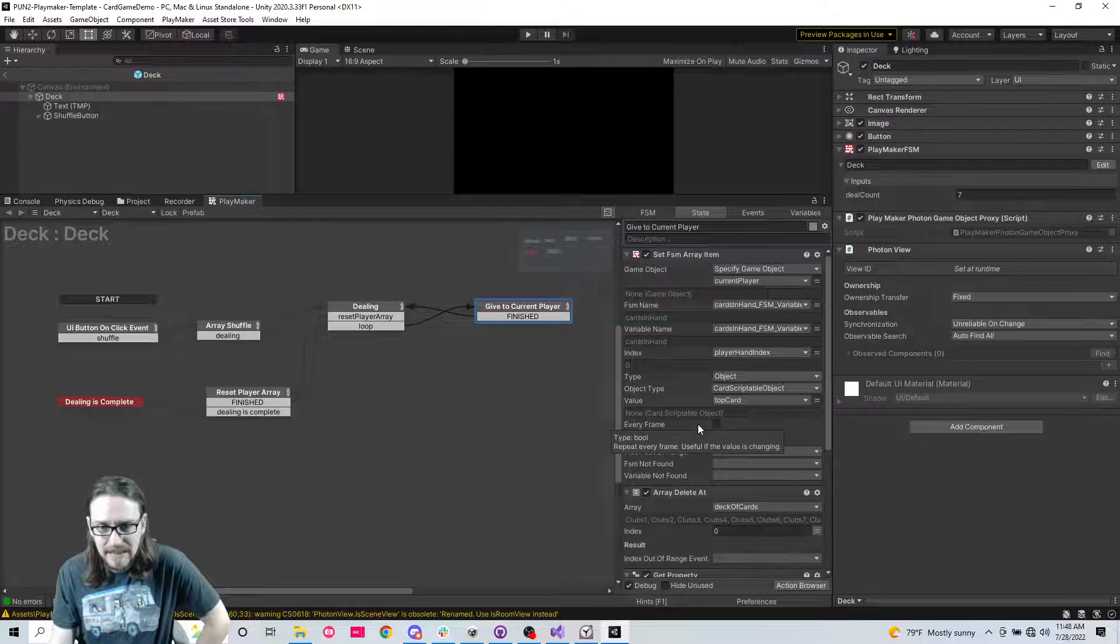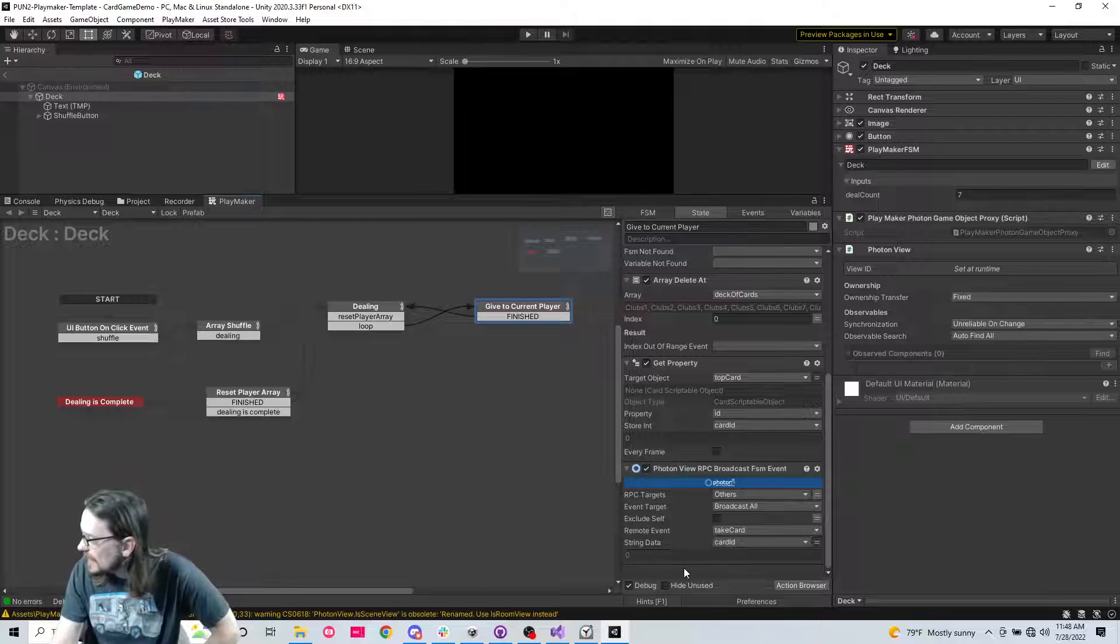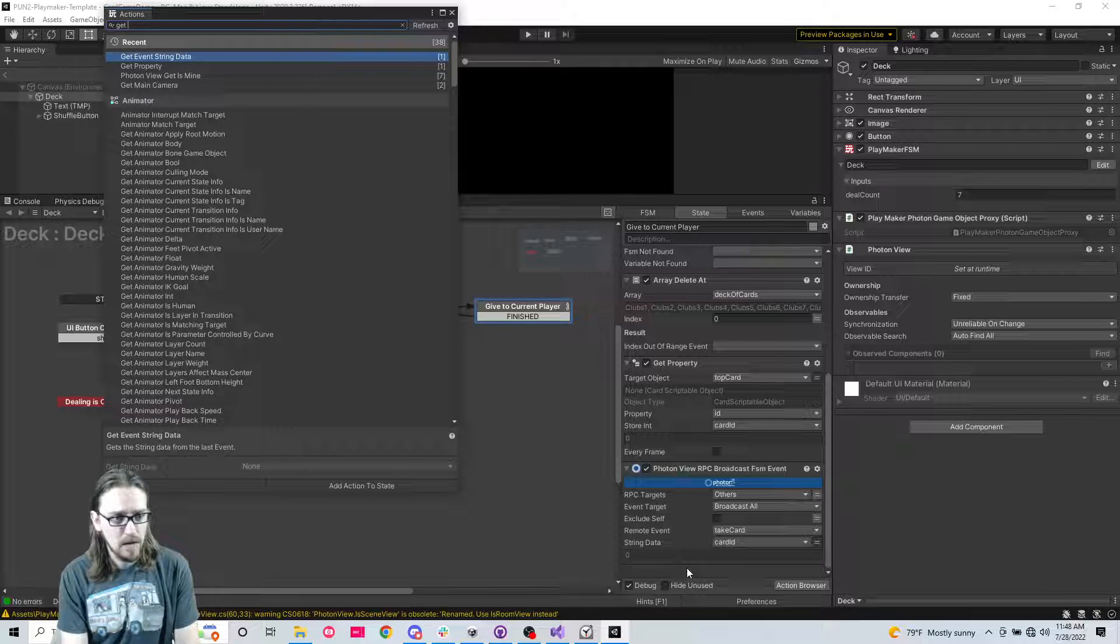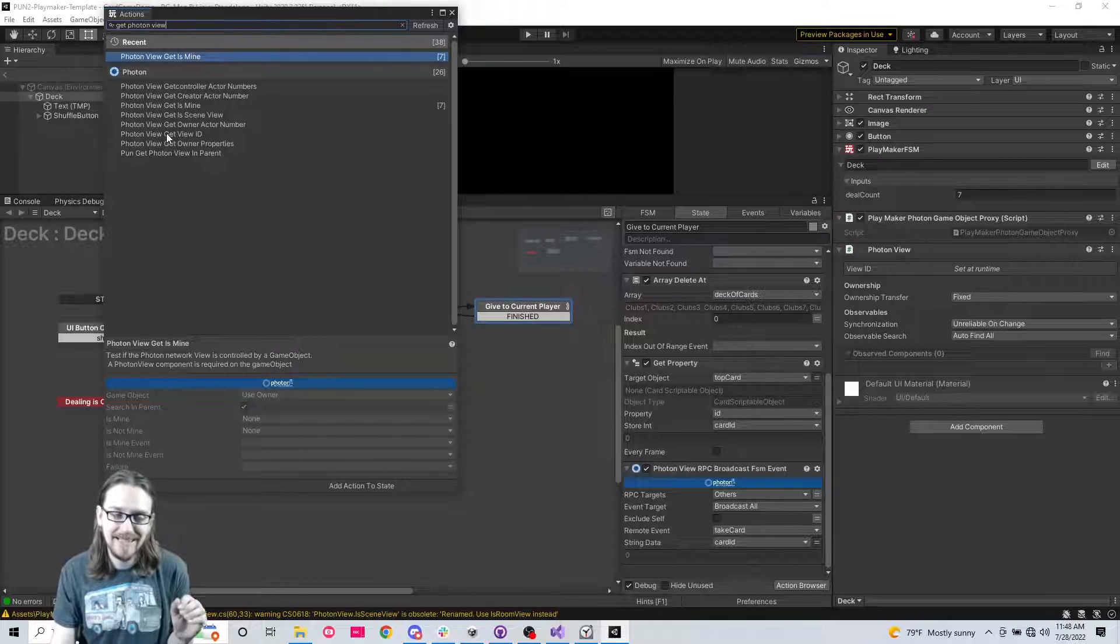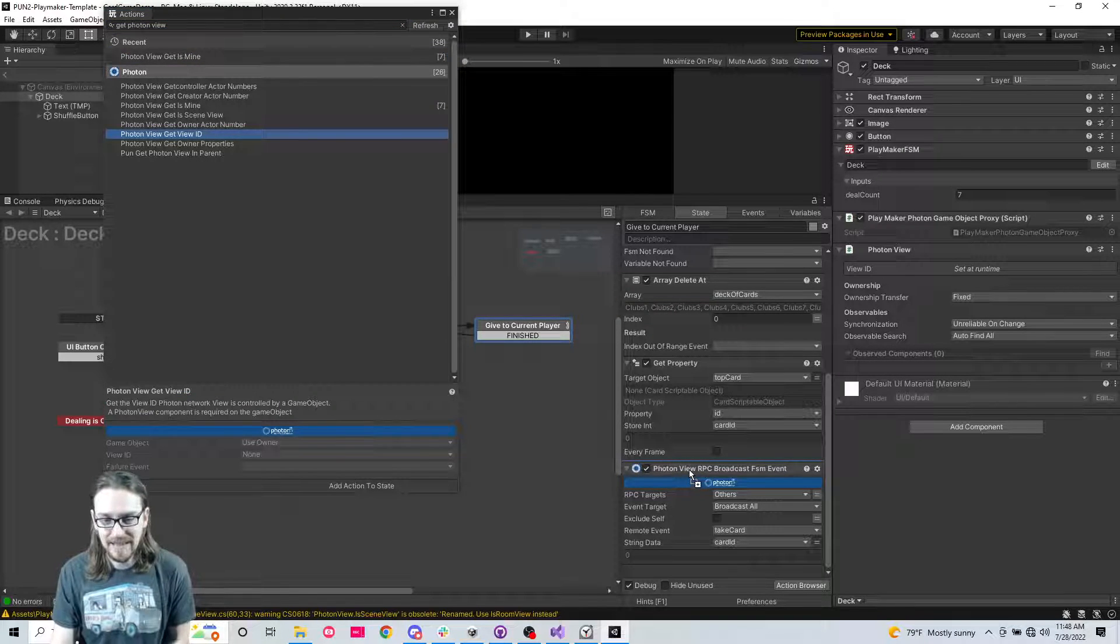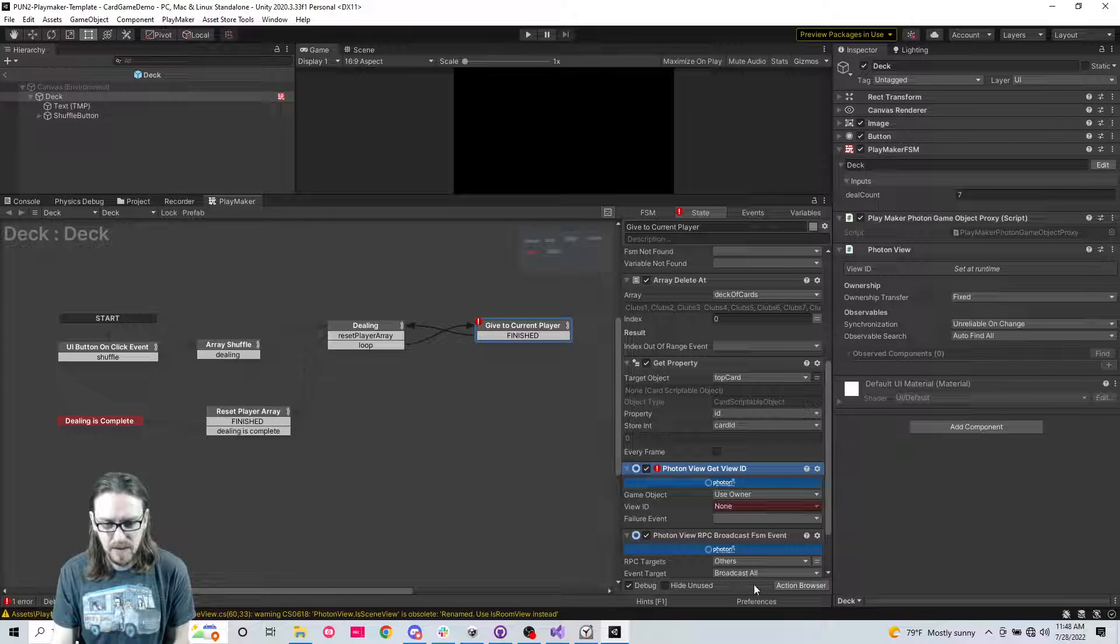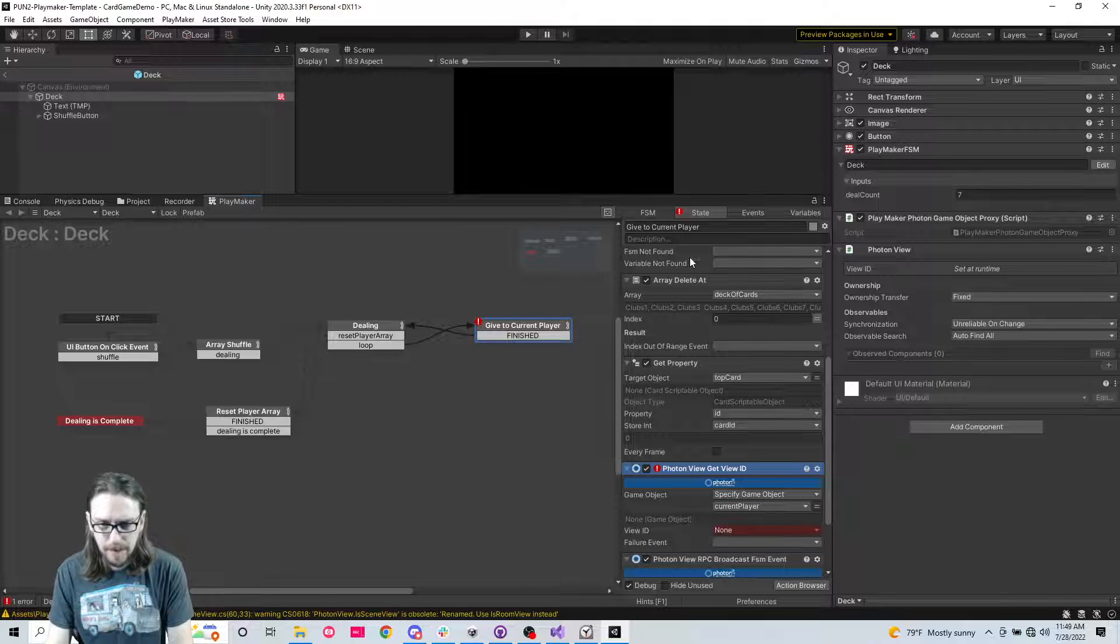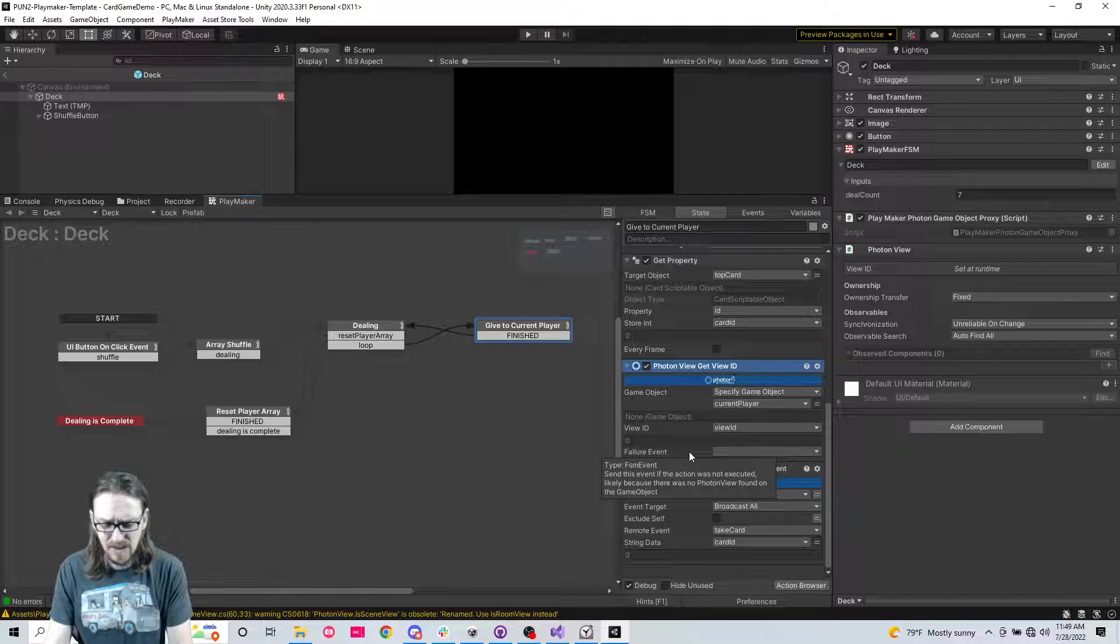So let's go back to the deck and we need more information. We need to get some way of identifying the player. What we can do is we can get photon view. What's funny is I've never done this before. I've usually done like get owner properties. I don't know why I've never tried just doing the get the photon view ID. I think that's actually a better idea. And what we're going to do now is we want to get it of the current player that we're dealing to, want to get their view ID.